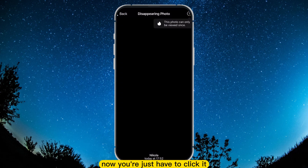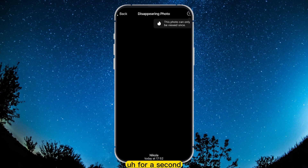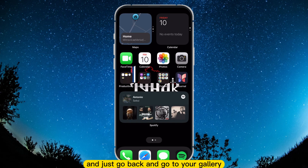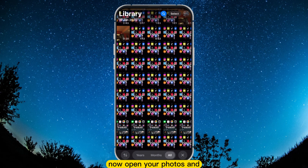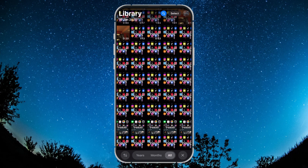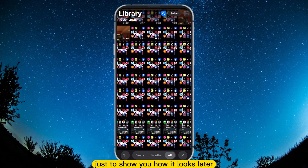Now you just have to click it, record it for a second, and just go back and go to your gallery. Now open your photos.